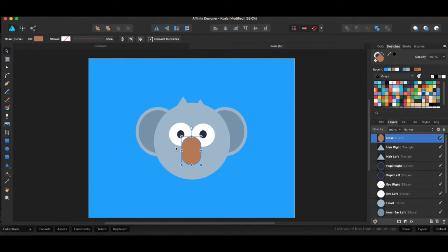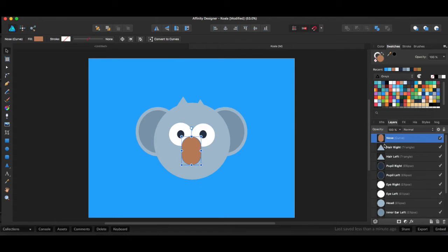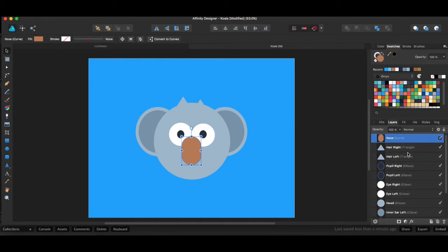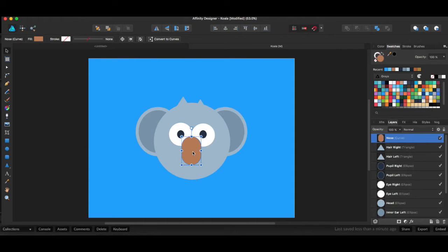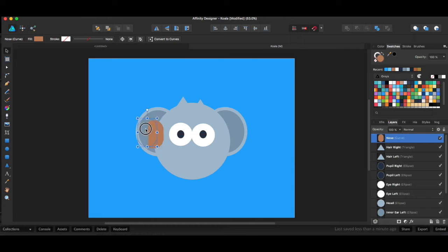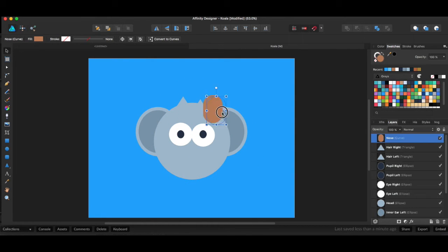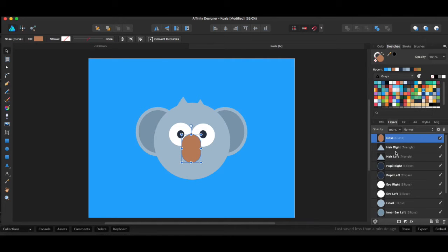Now let's take a look at our nose. Our nose is the highest on this list of different layers. Therefore, it's going to be on top of everything else. So if I take this nose and start to drag it around, we see it's not going to be behind anything because it's always going to be on top, because it's at the top of our layer list.